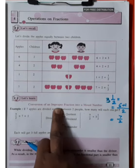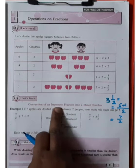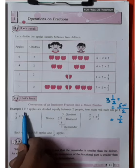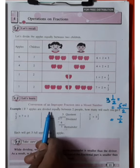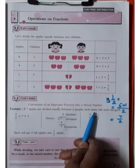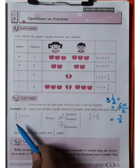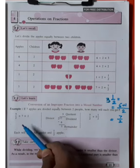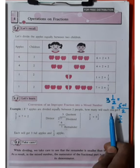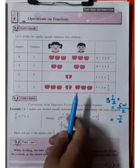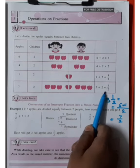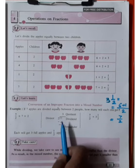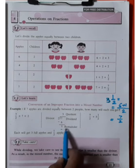Conversion of an improper fraction into a mixed number. The example given here: if 7 apples are divided equally between 2 people, how many will each one get? So 7 divided by 2 — that is 7 by 2 — means 2 threes are 6, remaining only 1. So 1 is the remainder.